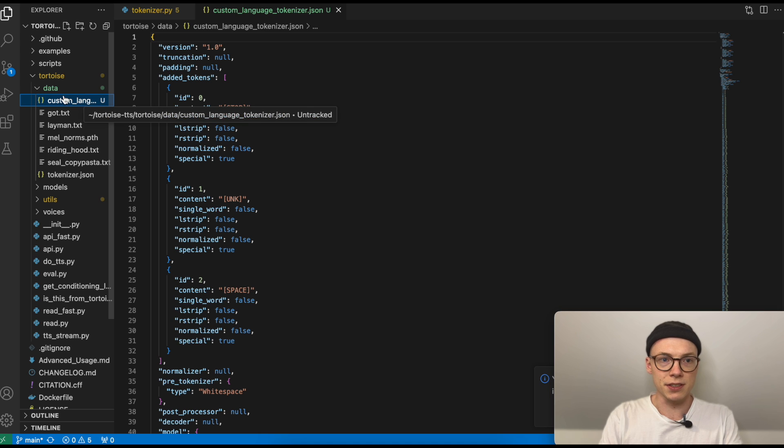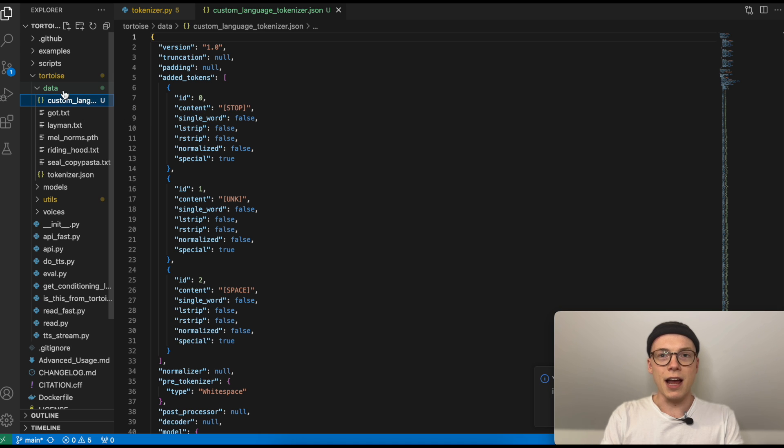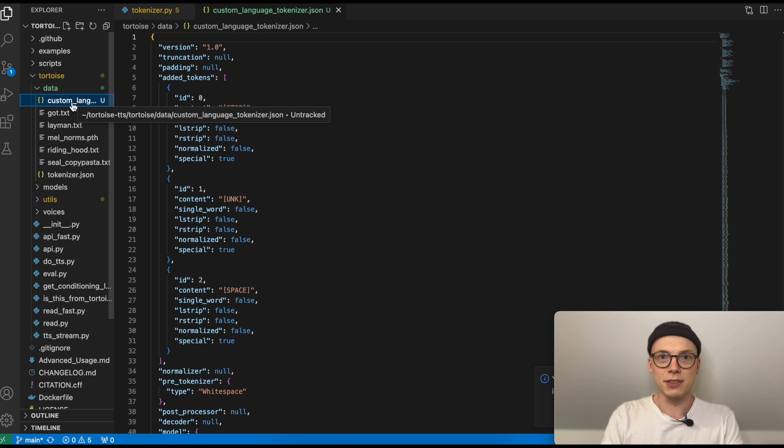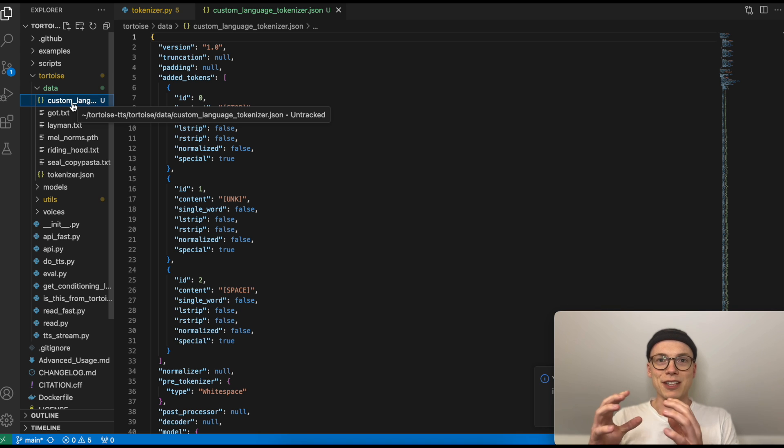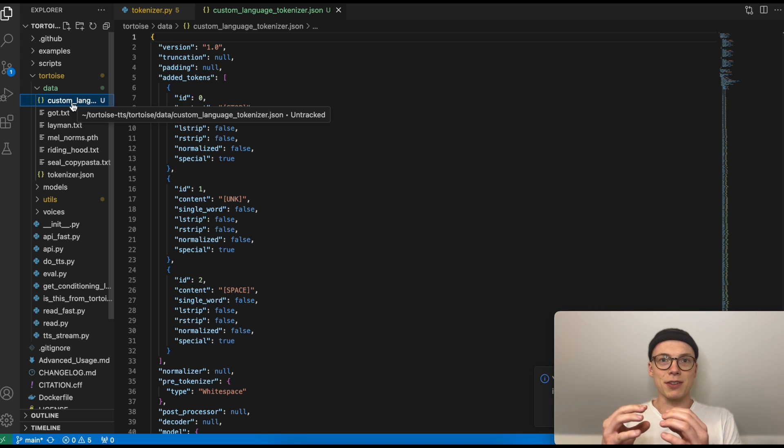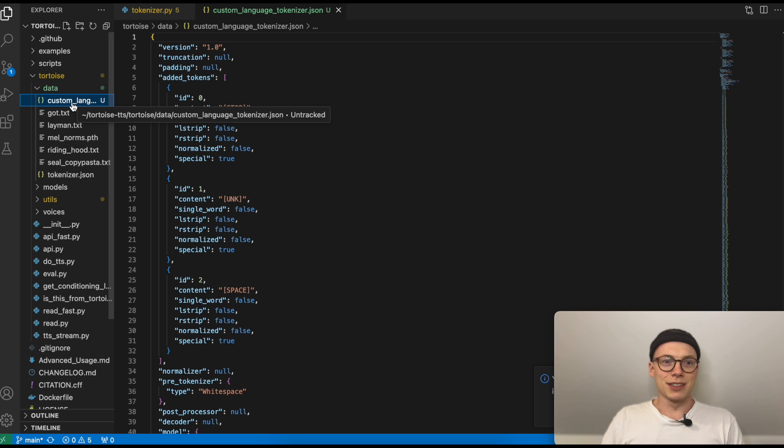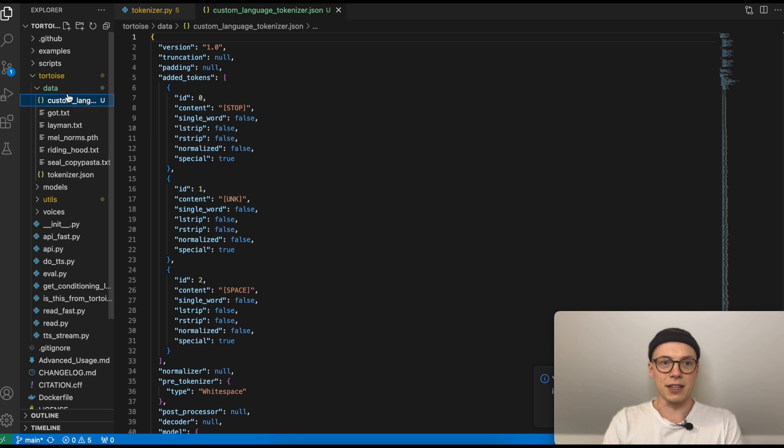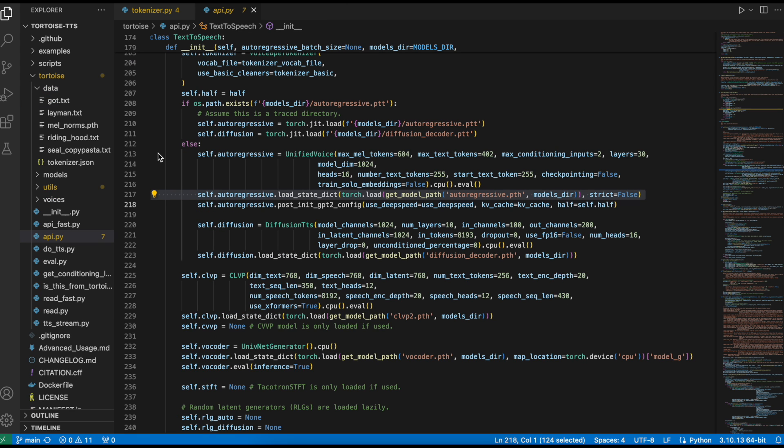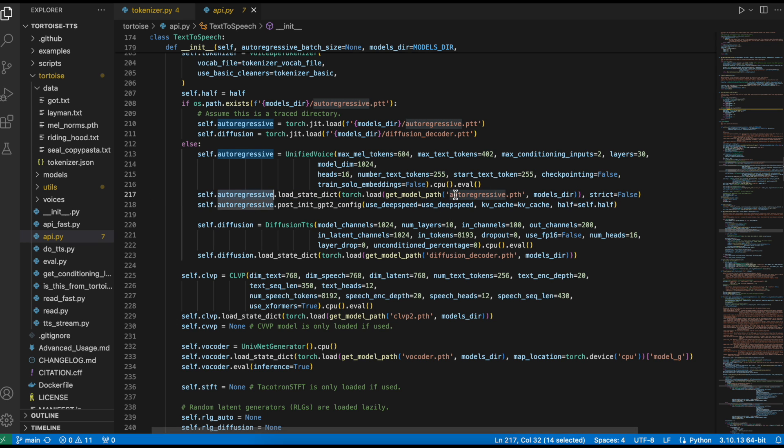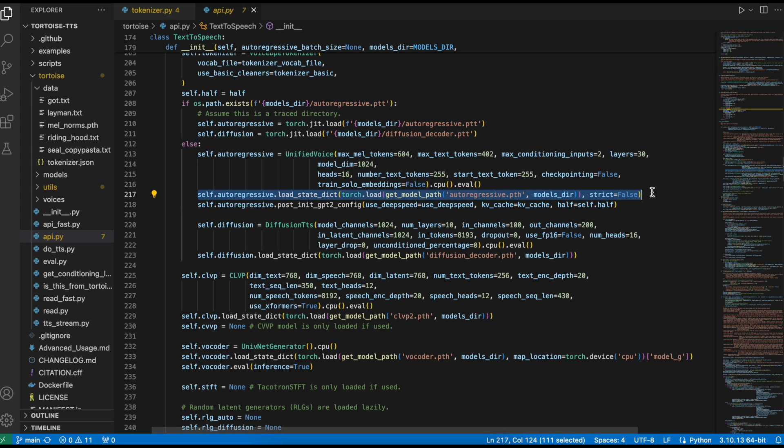As you can see now, I've added the custom language tokenizer to the data folder. Definitely make sure to save and download the tokenizer once you're done with the fine-tuning, because the fine-tuned model strictly relies on the trained tokenizer for your language. In case you don't have the tokenizer anymore, your fine-tuned model is basically worthless. So absolutely make sure to download and save your custom language tokenizer and then also add it to the data folder. Then we need to open the api.py file which is stored in the tortoise folder here. So we have tortoise and then api.py file.